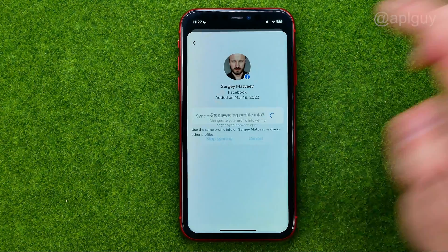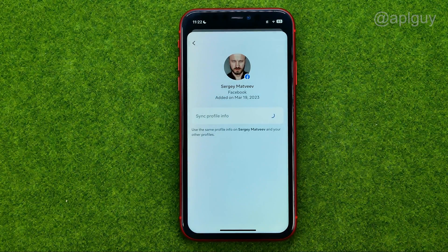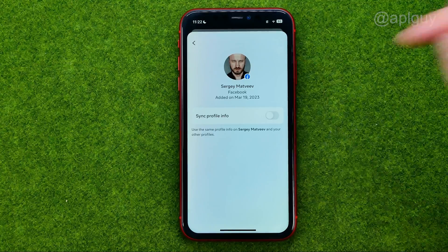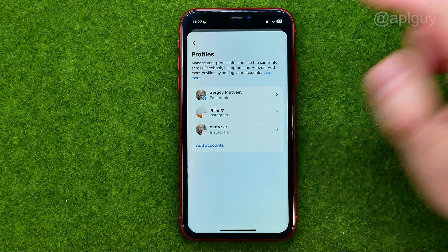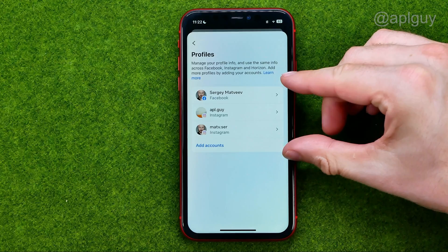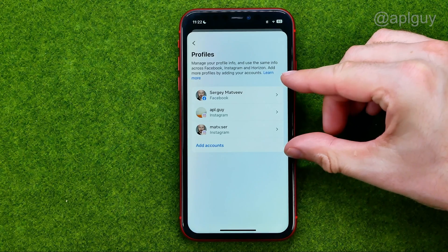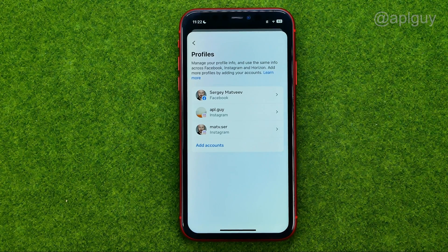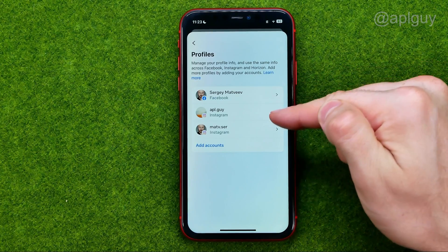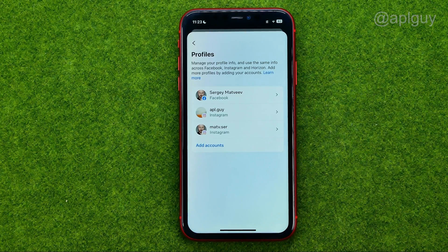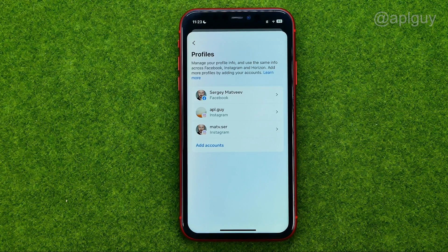Just tap on it, tap 'stop syncing,' and after a couple of seconds if we go back to profiles, we can see that now I have three different profiles and each profile has a Facebook or Instagram account — meaning none of these accounts are connected to each other.